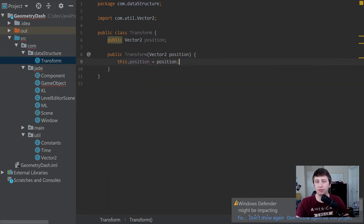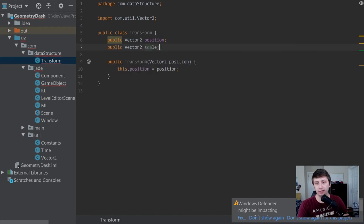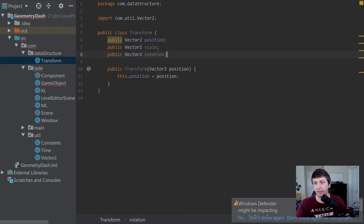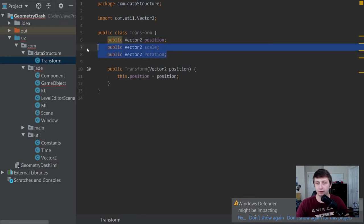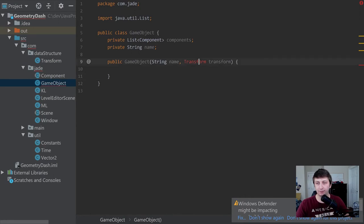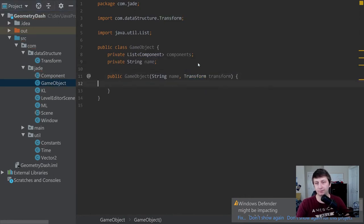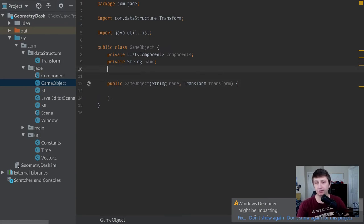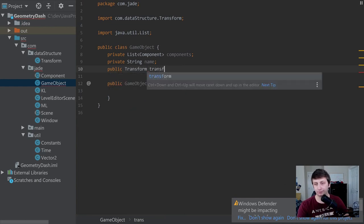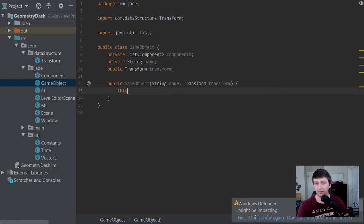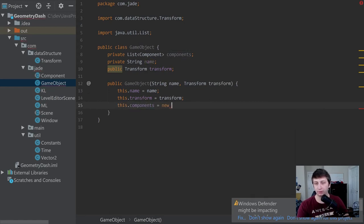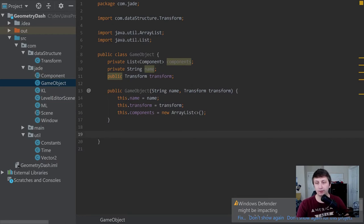The reason we're encapsulating this in a Transform and not just calling it position is because a Transform can also contain a Vector2 for scale and a Vector2 for rotation. So it holds information about the position, scale, and rotation of the object. For now we're just going to worry about position. Back in the GameObject class, we import Transform, create a public Transform field, then set this.name = name, this.transform = transform, and initialize components to a new ArrayList.